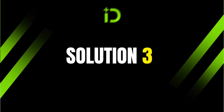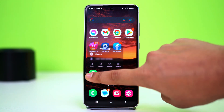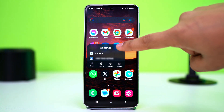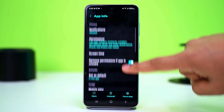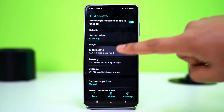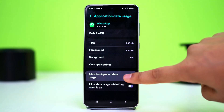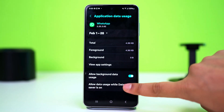Solution 3: Allow Data Usage. Data saver can also sometimes cause an error like this. To fix it, tap and hold on the WhatsApp app icon, then tap the i button or app info. You'll be back to your WhatsApp app settings. Find the option called Mobile Data and tap on it. Ensure background data usage is turned on and toggle on Allow Data Usage while Data Saver is on.